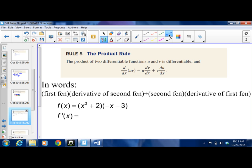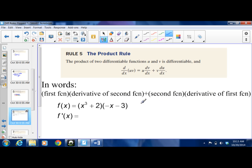Product rule. Here you've got two functions — call the first one u and the second one v. You take the first function u times the derivative of the second function v, then add the second function v times the derivative of the first function u. Since addition is commutative you can flip the order, but I like to memorize it as: first times derivative of second, plus second times derivative of first.